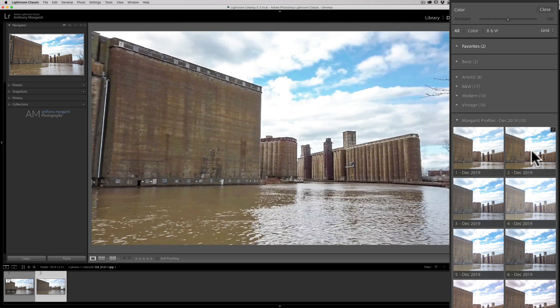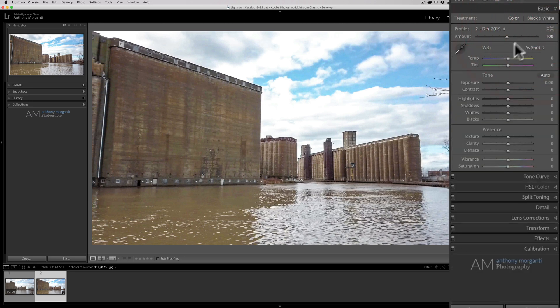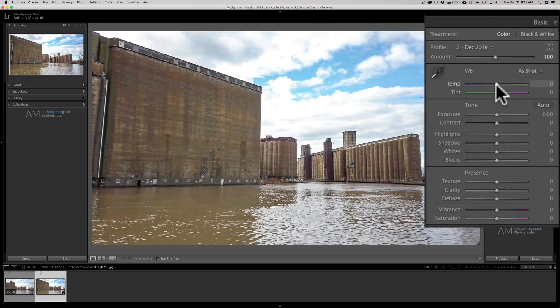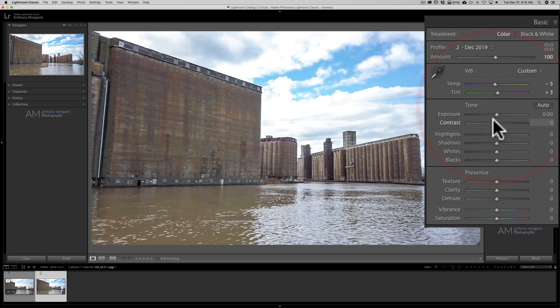That second one looks pretty good. Let's go to the second one. So I'm going to use this profile from my December profiles and I kind of like that. So I'm going to close the profile browser and then I'm going to go to the white balance. That will get copied over as well. And I'm just going to cool it off just a touch. All right. Now I'll go to Exposure. I'm going to bring Exposure down a little bit.